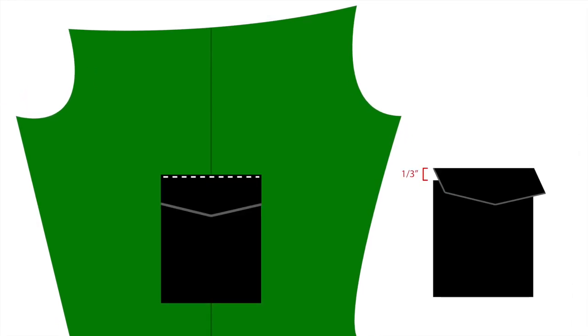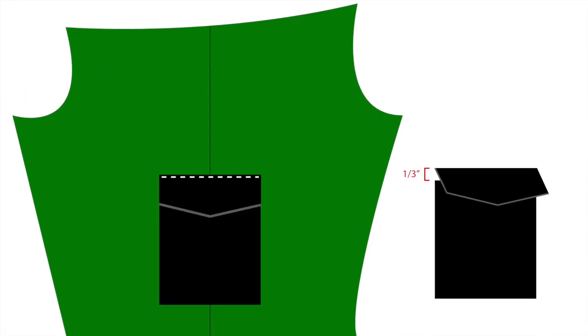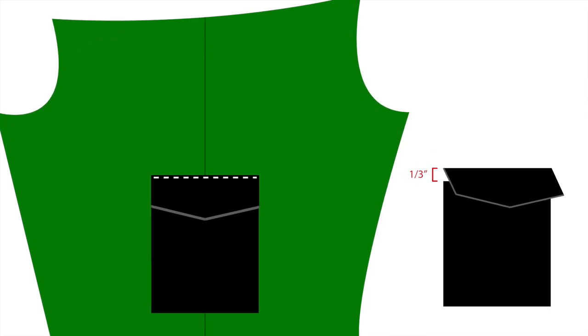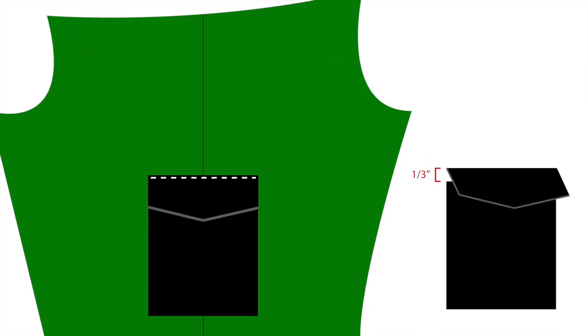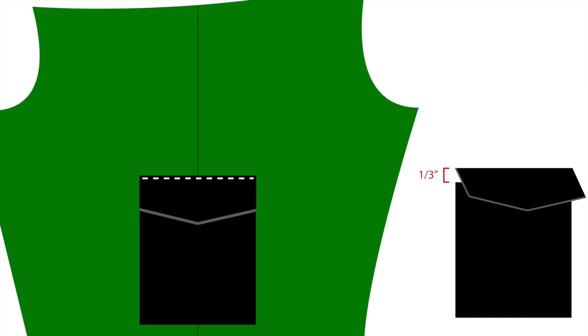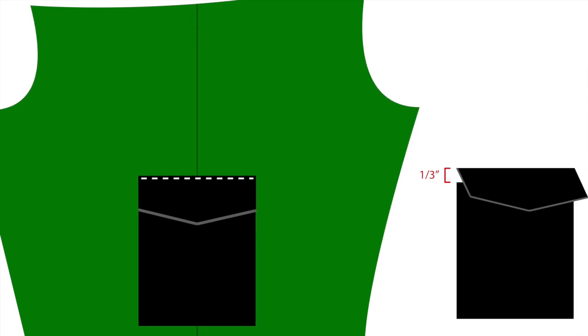Next we topstitch the two sides and bottom of the flap before attaching it. Then we'll lay it on the pant and attach it. Make sure to leave a small gap between the flap and the pocket so you can access your pocket.